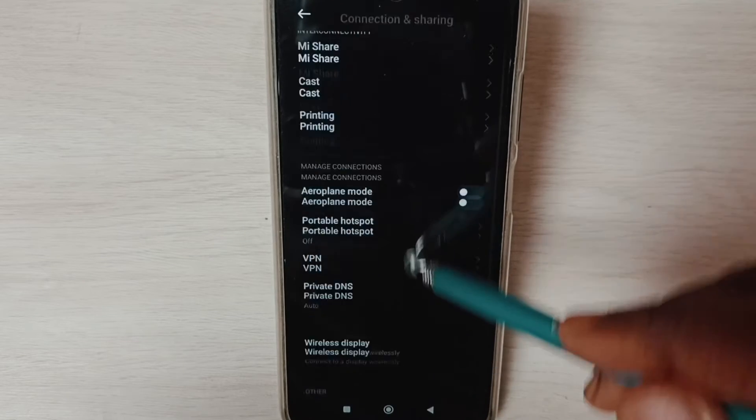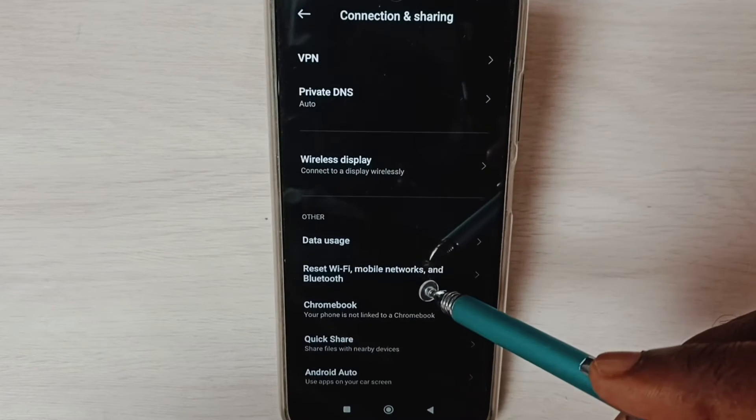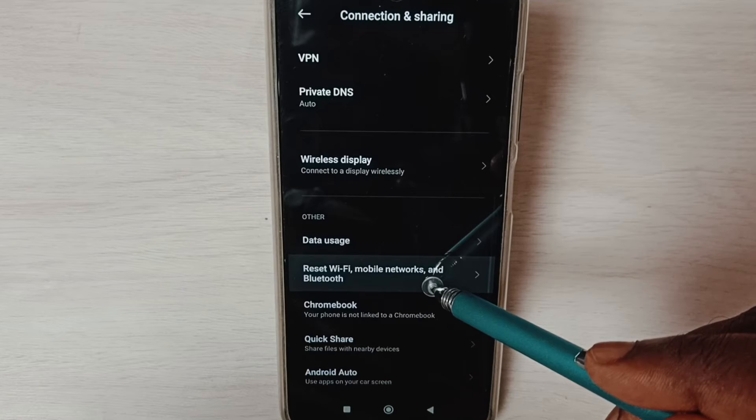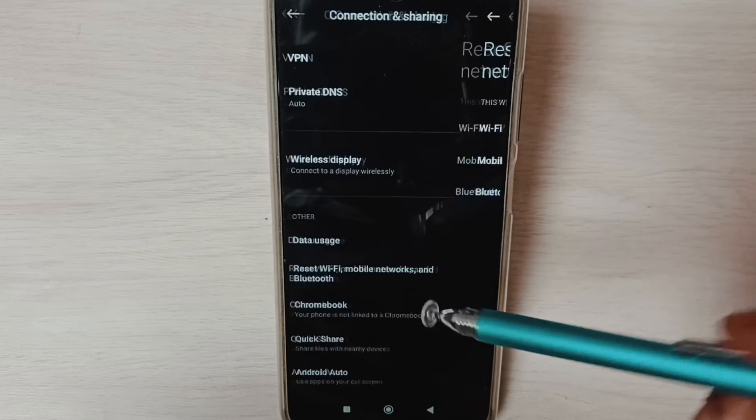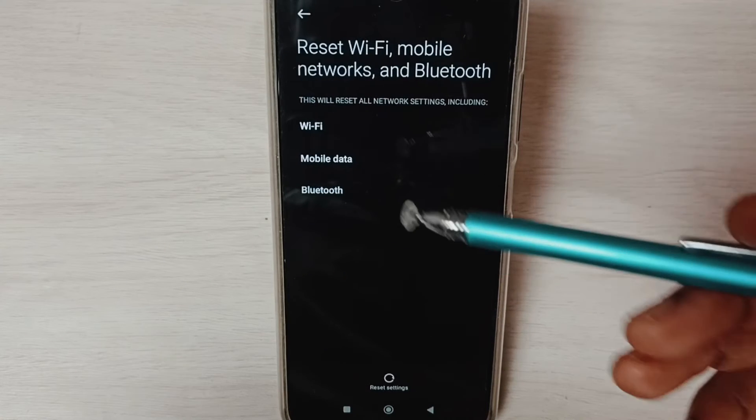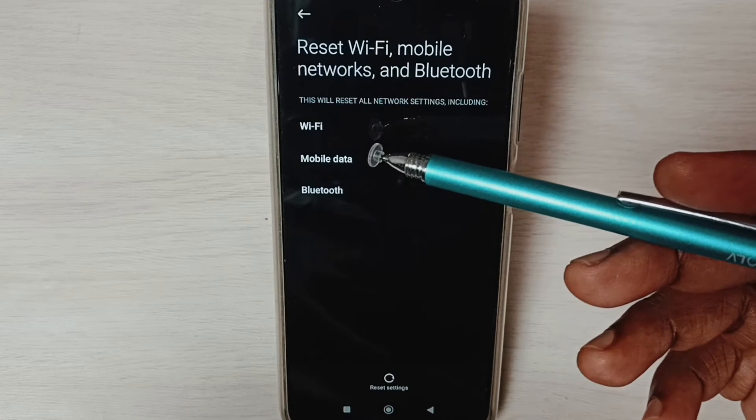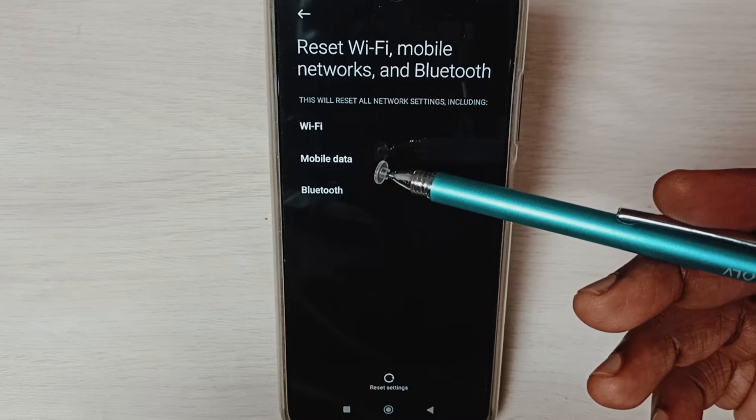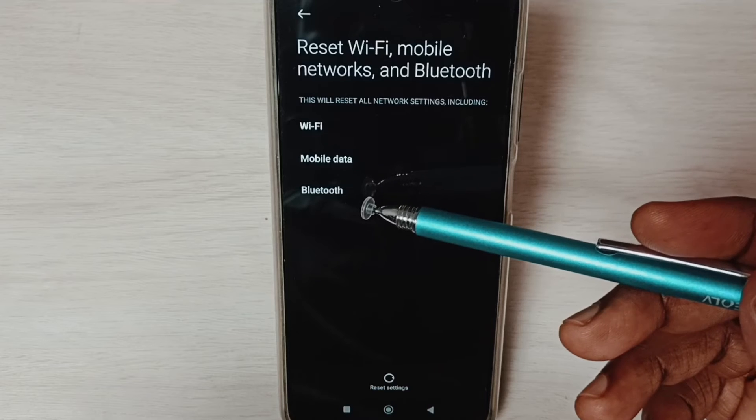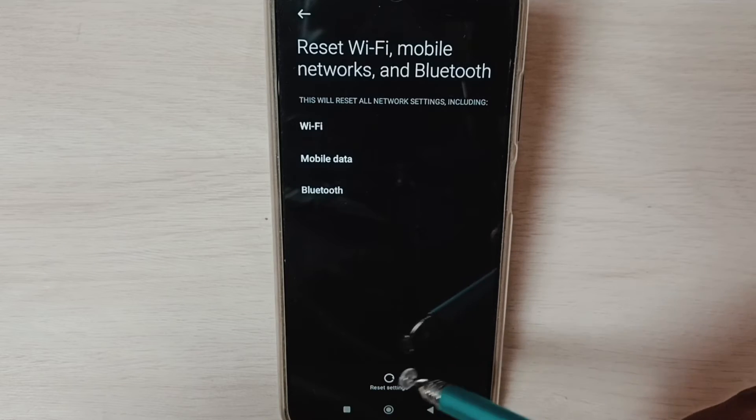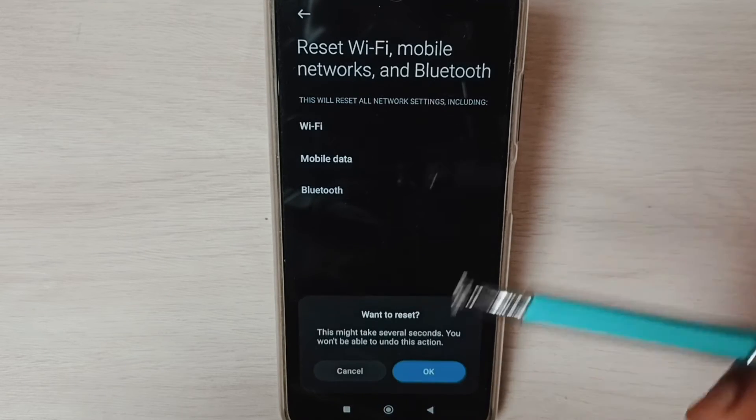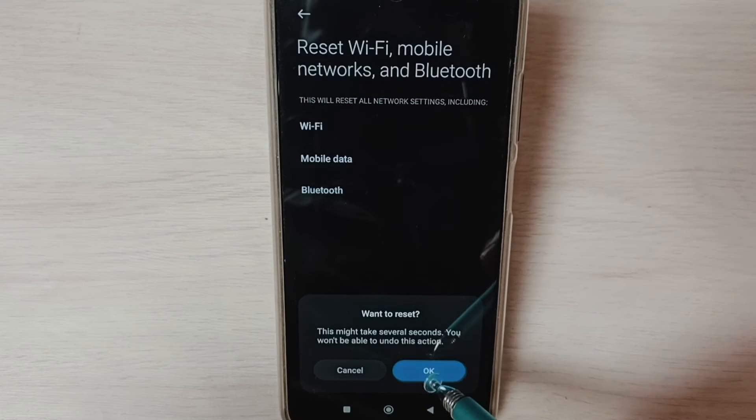Go down and select Reset Wi-Fi, mobile networks, and Bluetooth. Here you can see this operation would reset Wi-Fi, mobile data, and Bluetooth. Tap on Reset Settings button, then tap on OK.